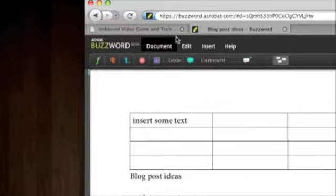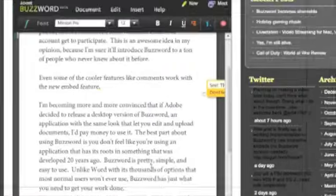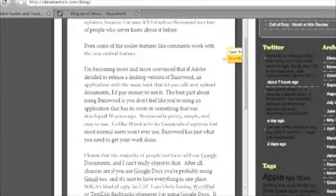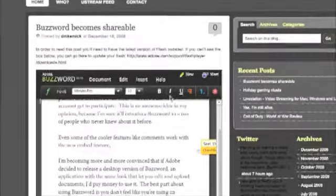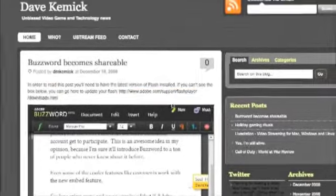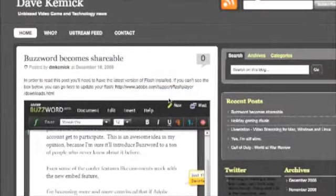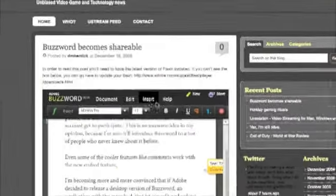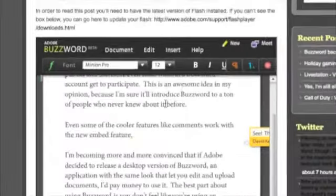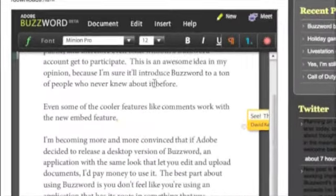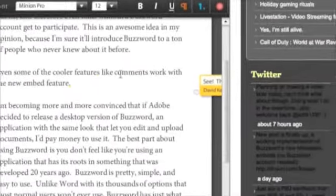I'm going to go ahead and show you how that works real quick. This is my blog, if you've never been here it's davekemmick.com/blog, you should check it out sometime, maybe leave a comment. Here's the post that I wrote, and as you can see right here embedded in the post is a word document or a Buzzword document.